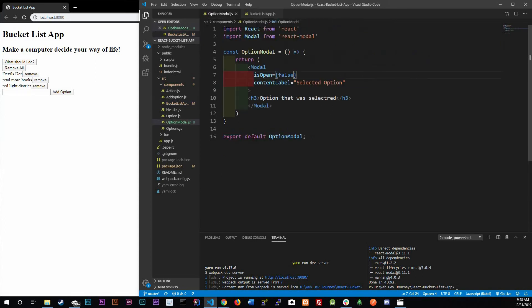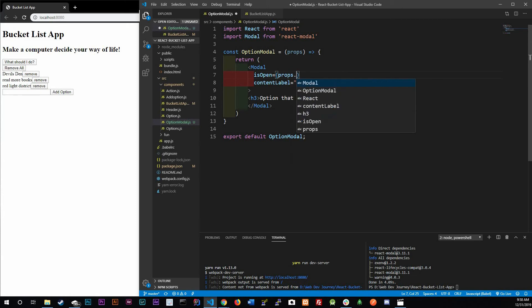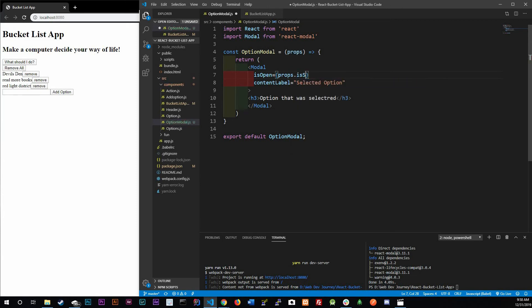Now let's go to OptionModal and grab that prop. We need to add props as a parameter, and instead of a hard-coded true or false we're going to use props.isSelected. Control-save — so right now it's undefined.